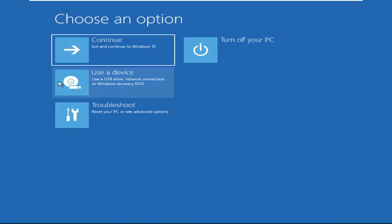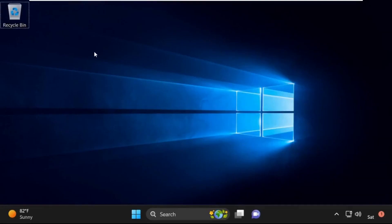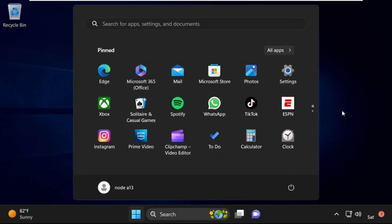Now click on Continue. It will restart your system. That's it — your problem is solved and you are good to go.